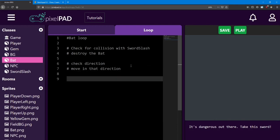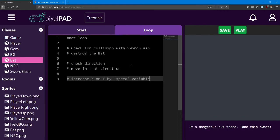Now instead of increasing the x or y by a specific number like we have been, instead, increase the value by the speed variable. Since speed is equal to a number, we can use it like one.